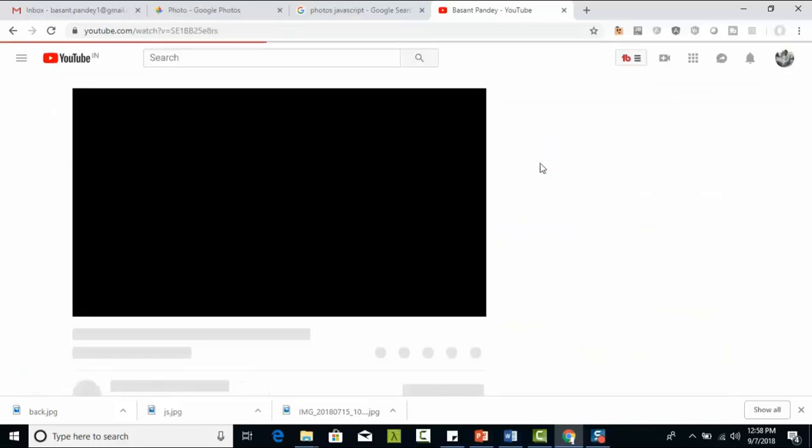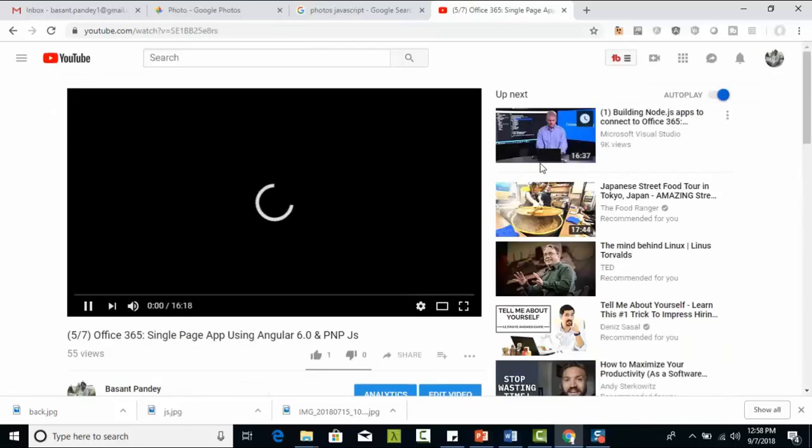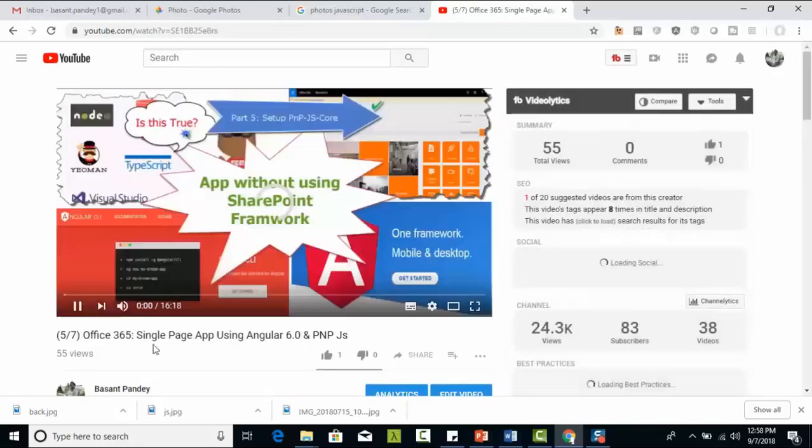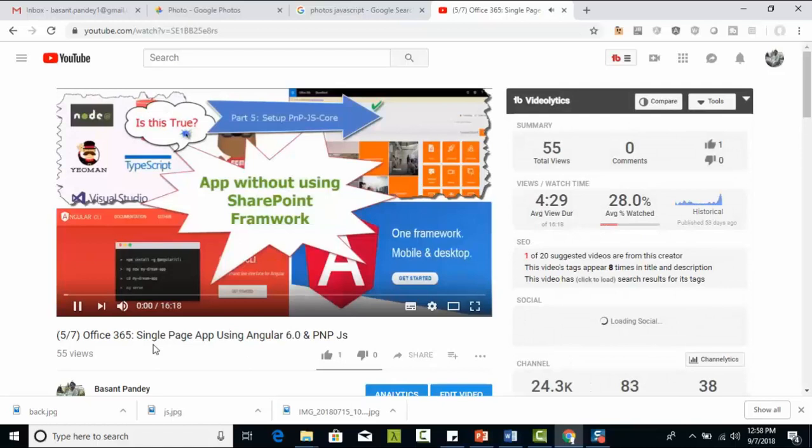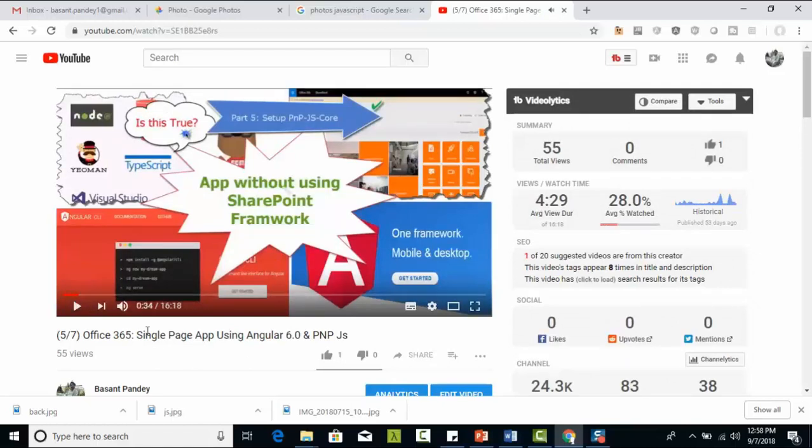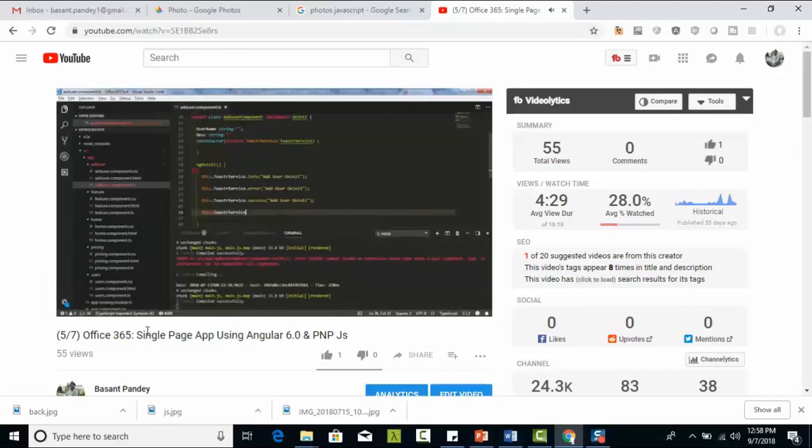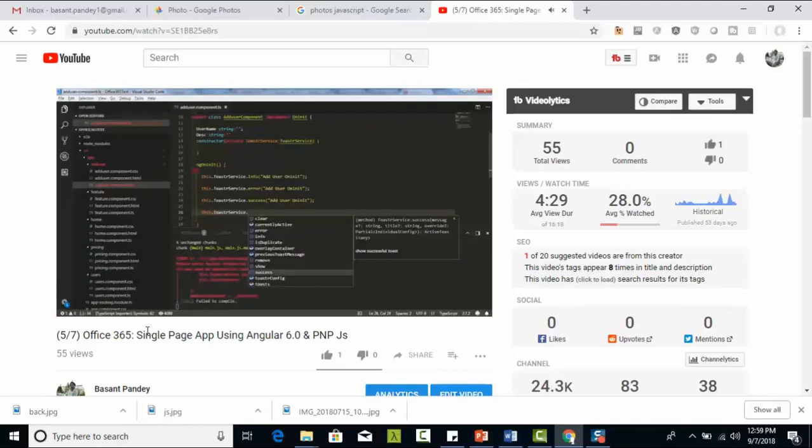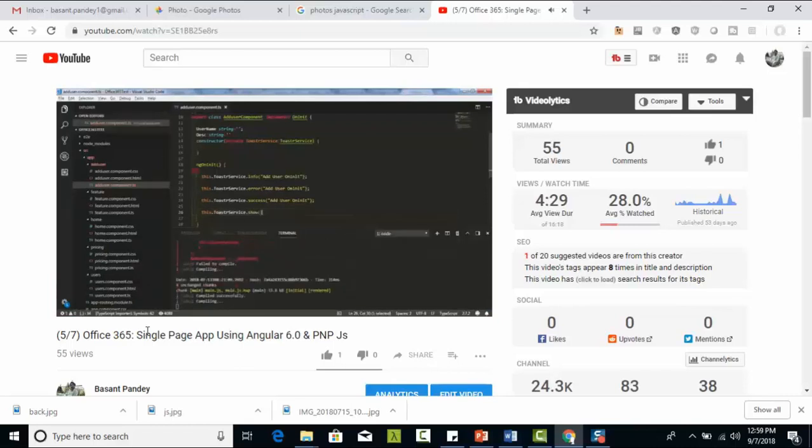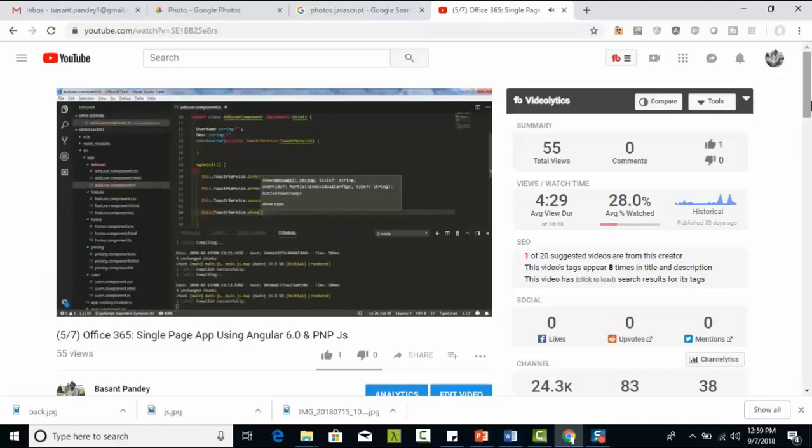The name of my channel is Basant Pandey. Right now it has 80 subscribers and I would like to grow my channel, so I request you guys please help me to grow my channel. Thank you very much. If you like my videos, please